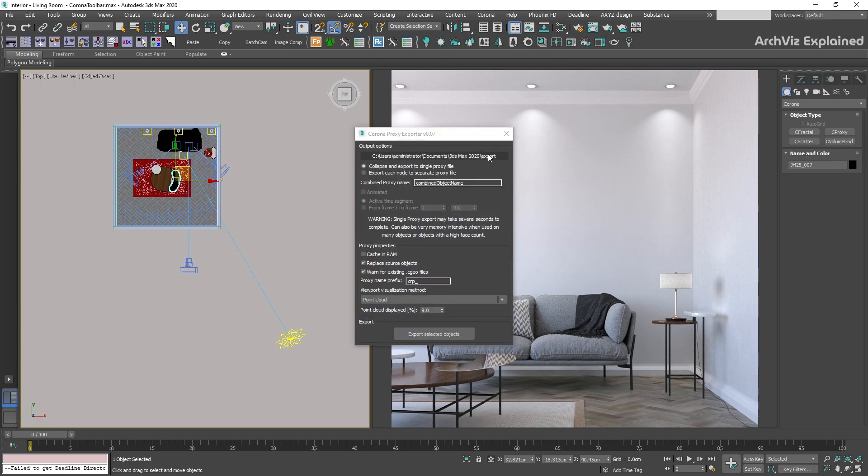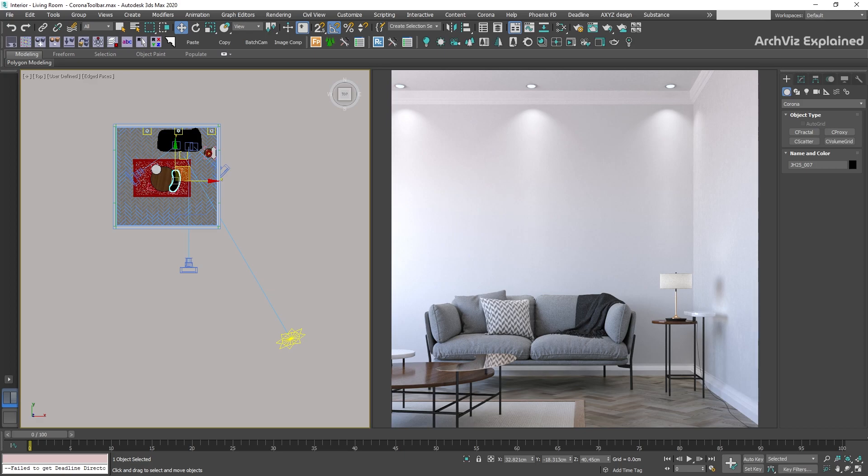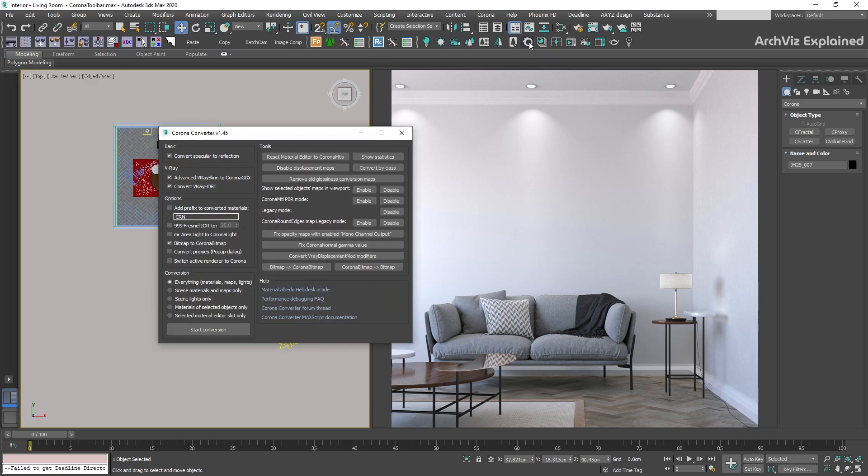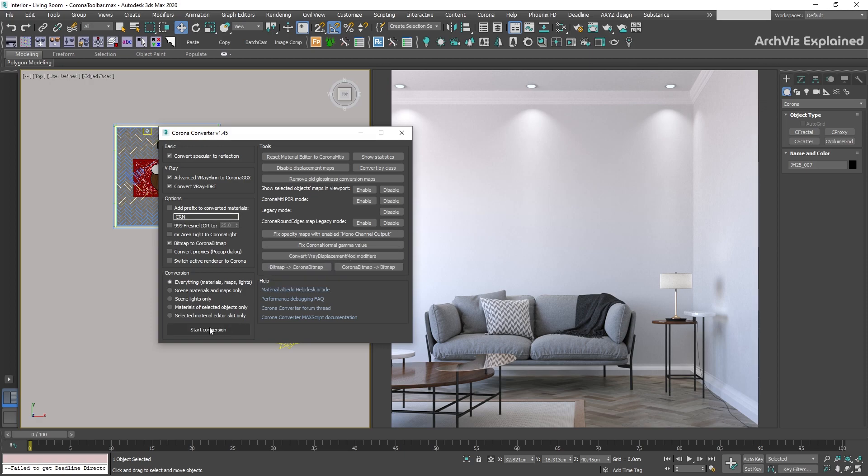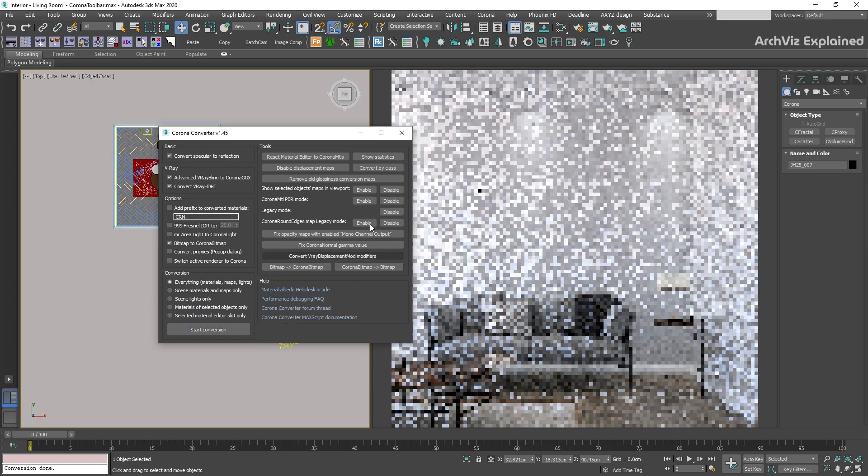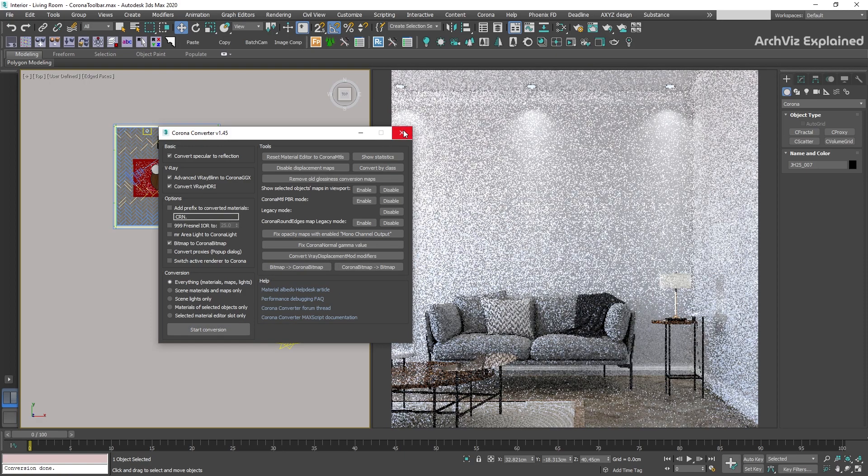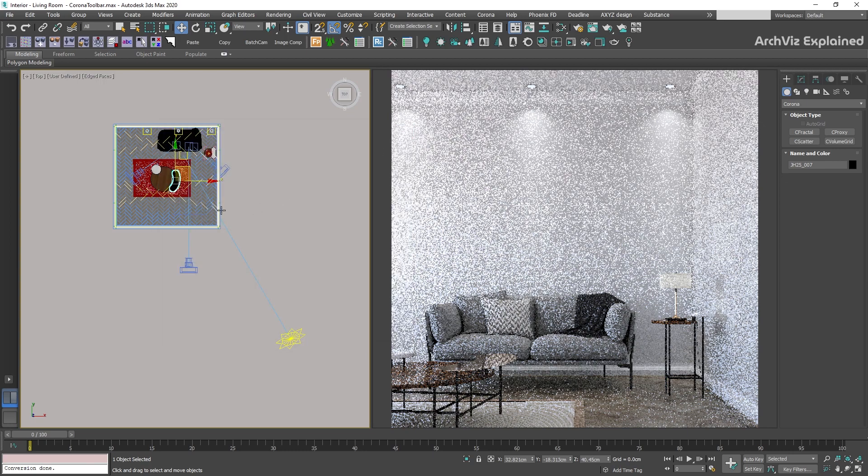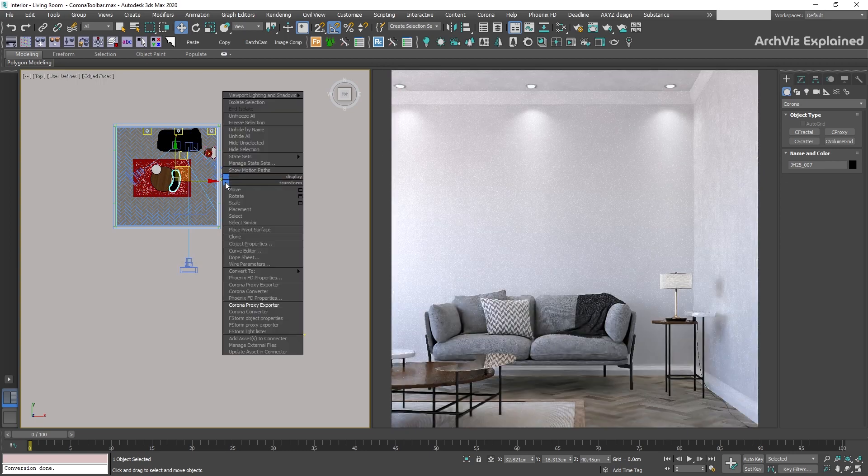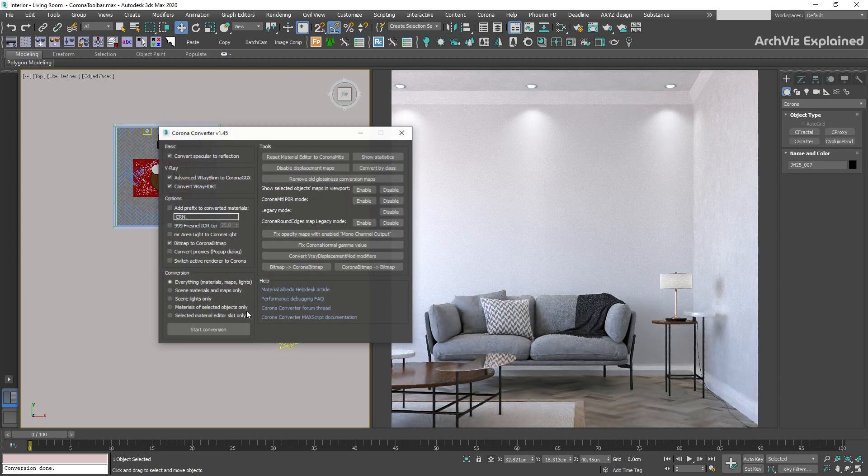Corona Converter can help us to convert all assets in our scene to Corona Render. This is really helpful when we have assets like proxies, materials, or bitmaps from other renders in our scenes. This tool can also be accessed by pressing the right-click button in the viewport and selecting the Corona Converter.